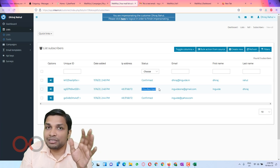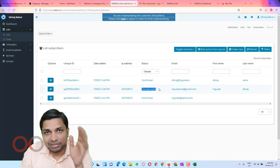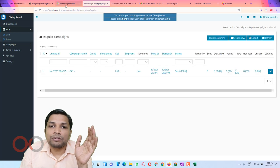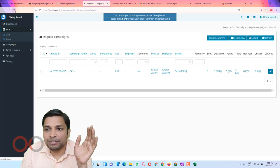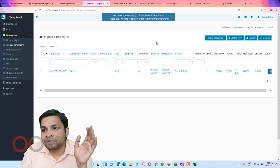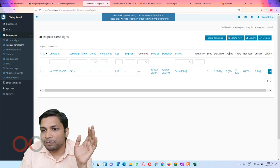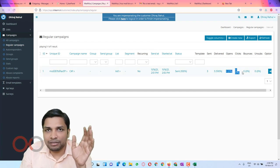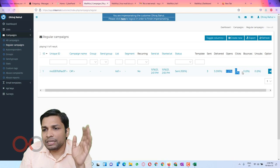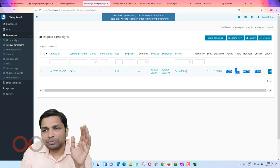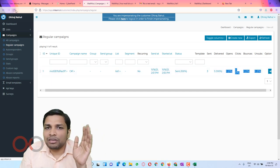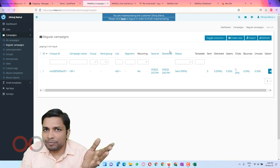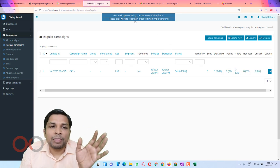Coming back to the campaign stats and refreshing the page, the opening count has not been updated yet — it takes some time to update. No worries, it will automatically update after some time.